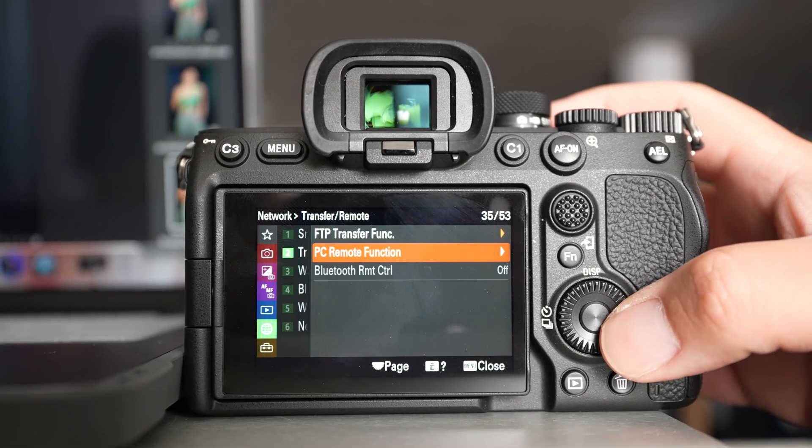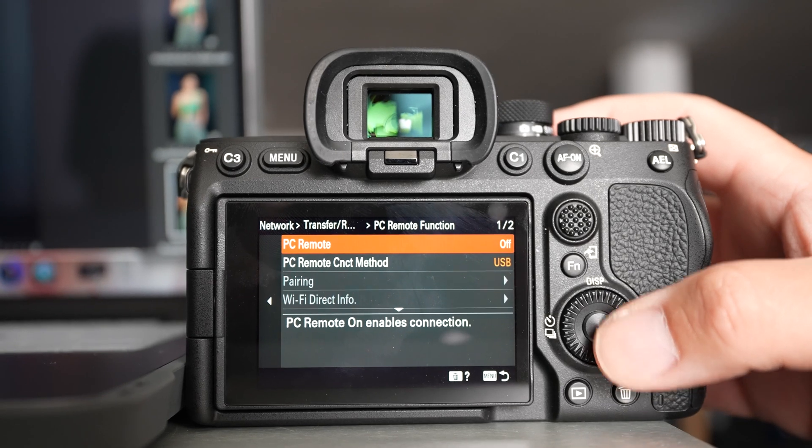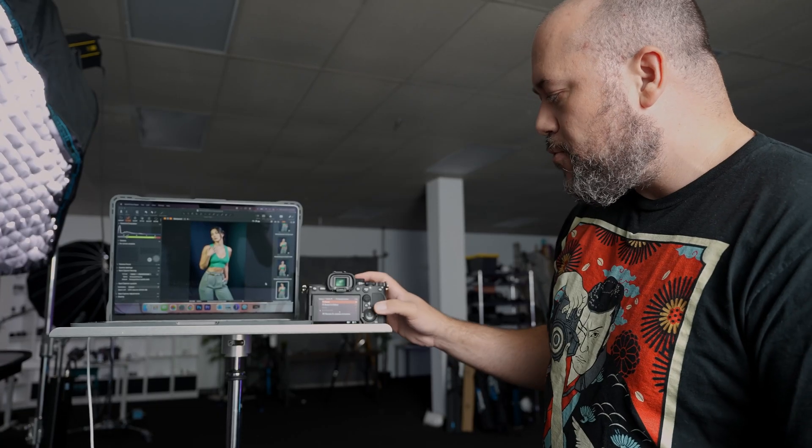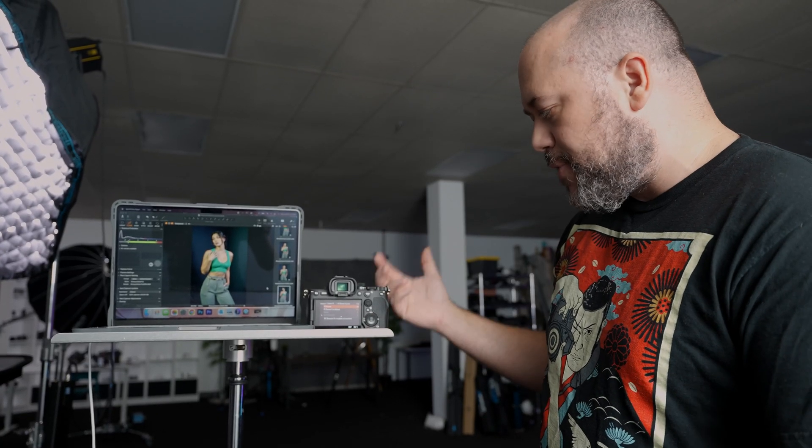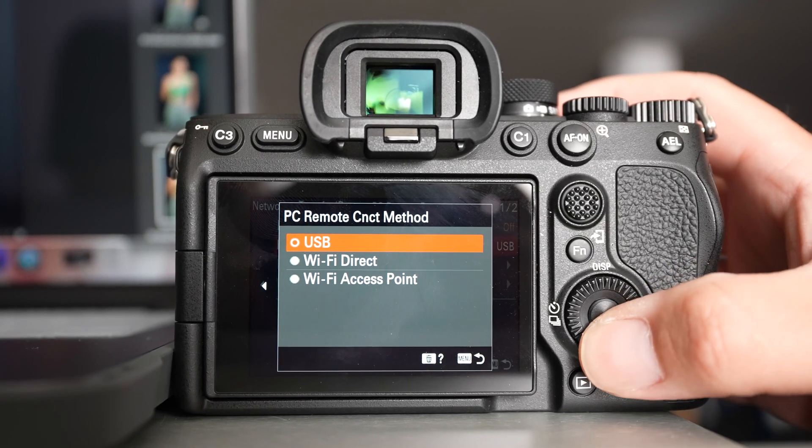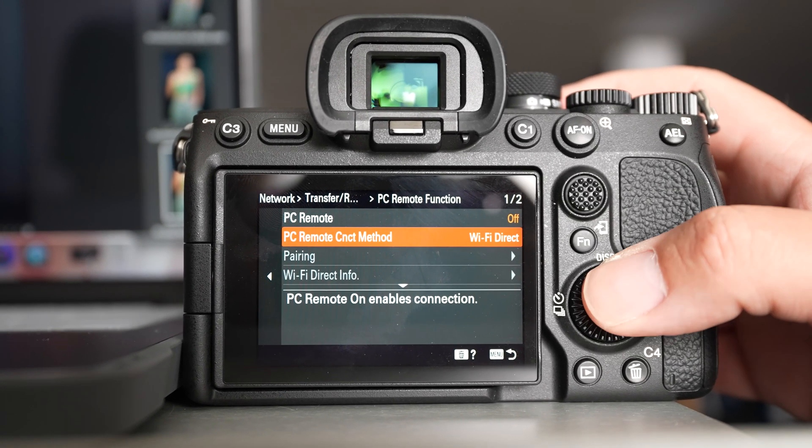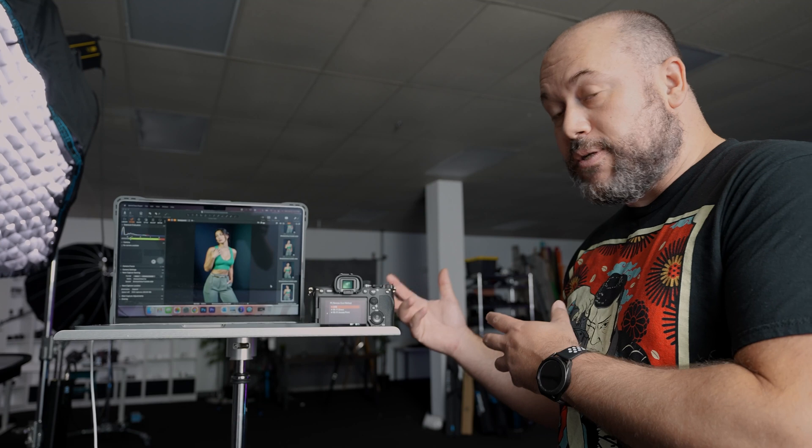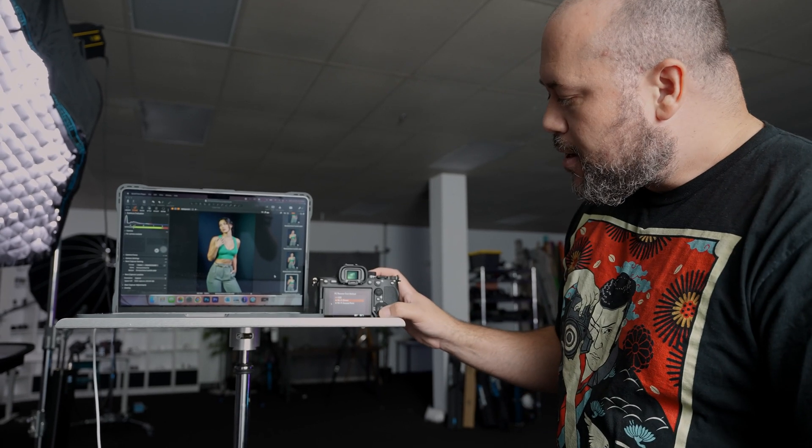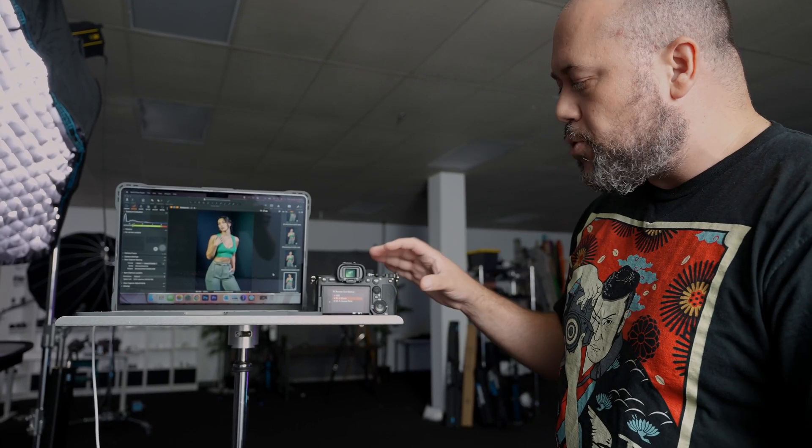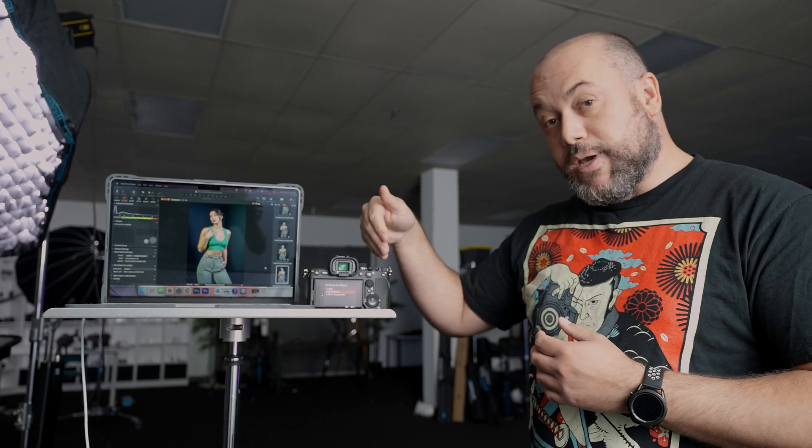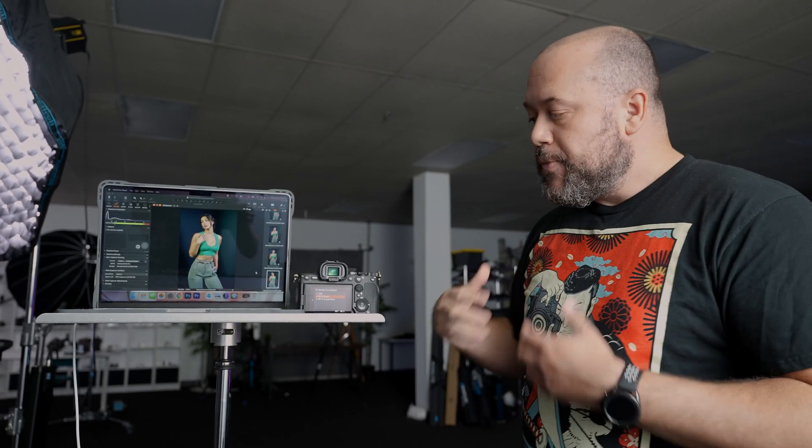I am going to transfer/remote. We're going to go to our PC remote function. And where it says PC remote, it's probably turned off. That's fine. You want to go down to PC remote connection method and where it was USB, you're going to want to go to Wi-Fi direct.